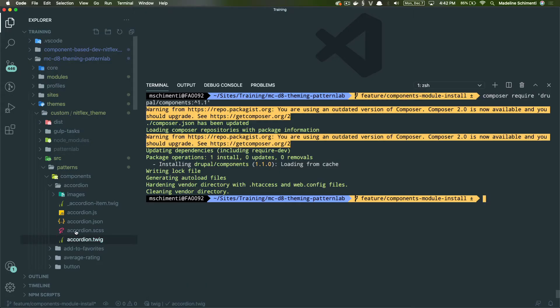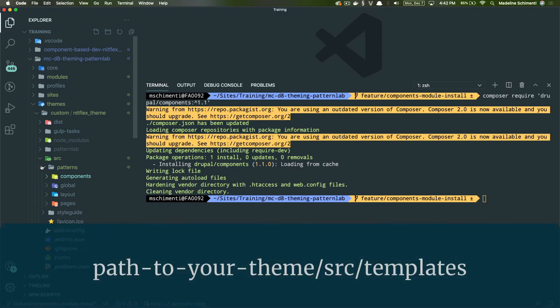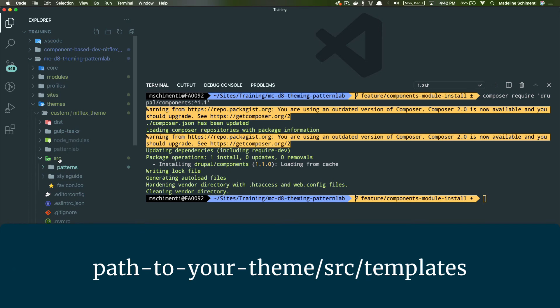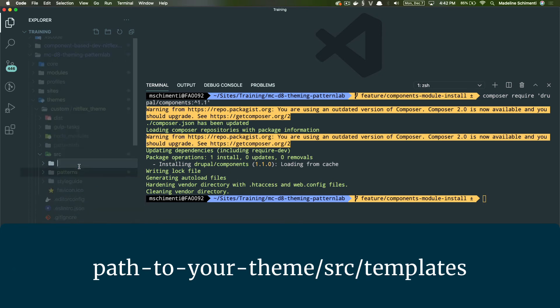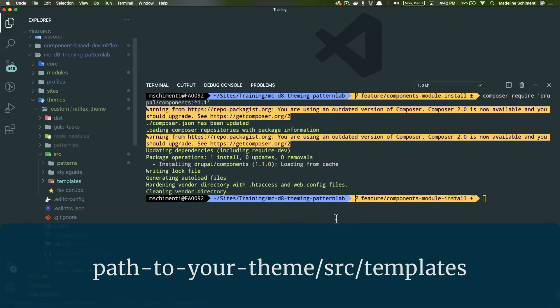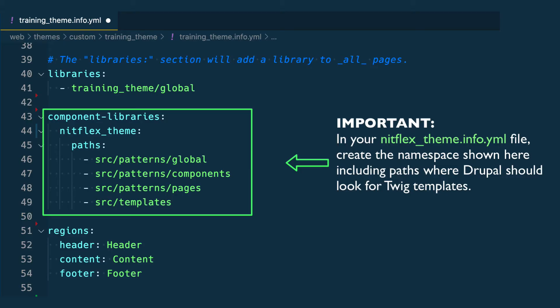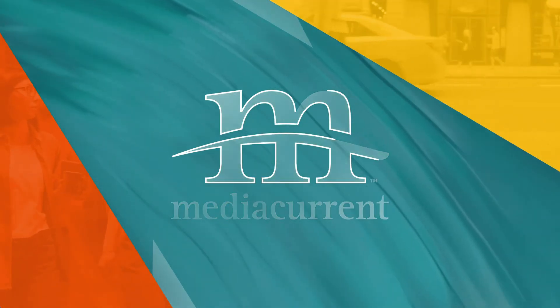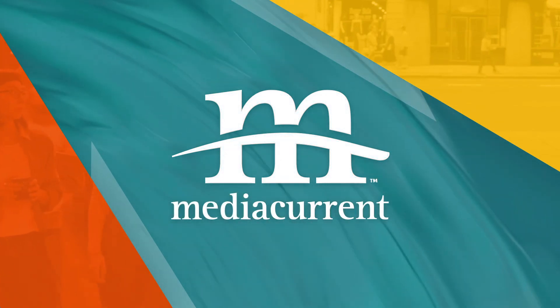And the last thing is one of the requirements for this module to work correctly is creating a folder called templates under the source directory in our theme.